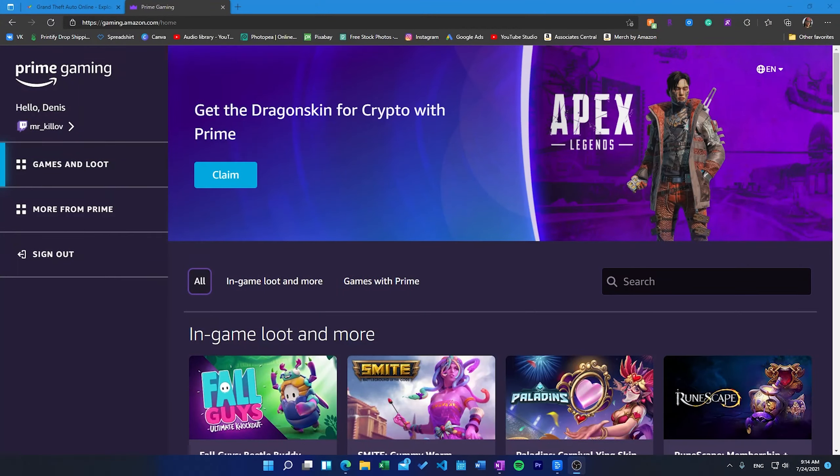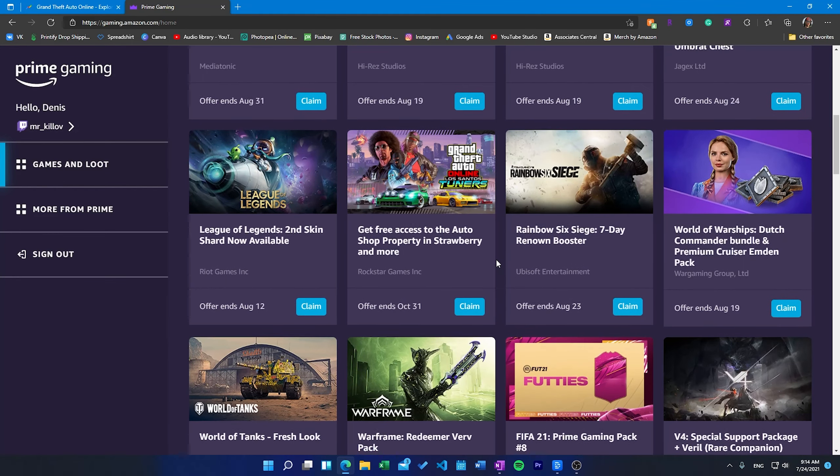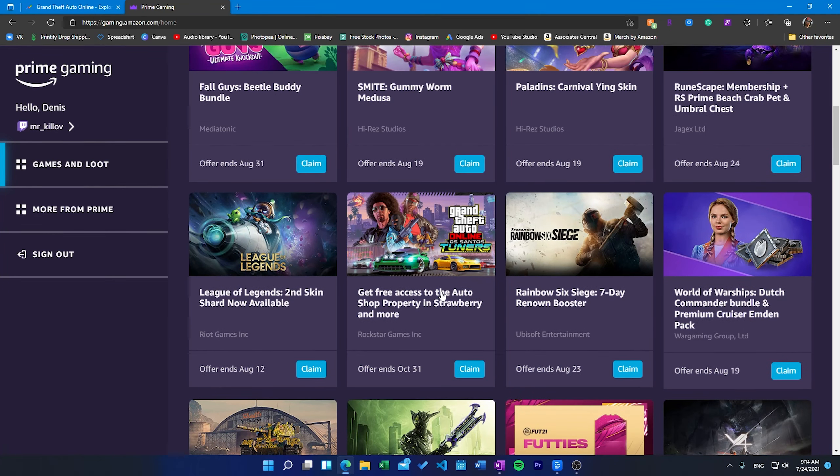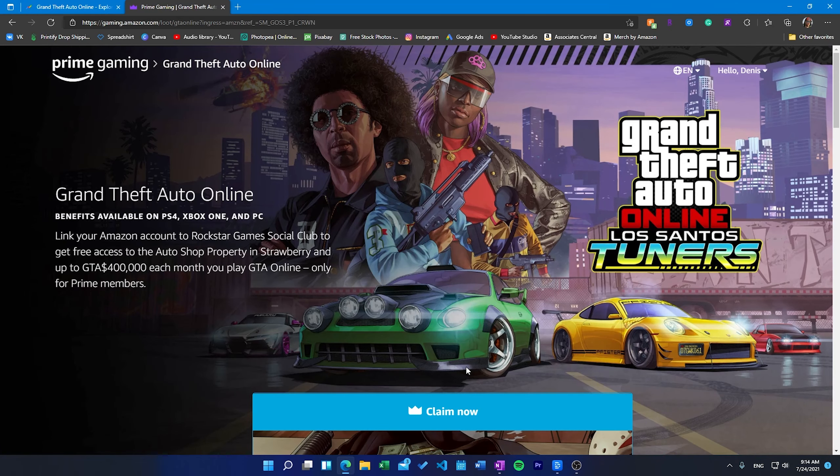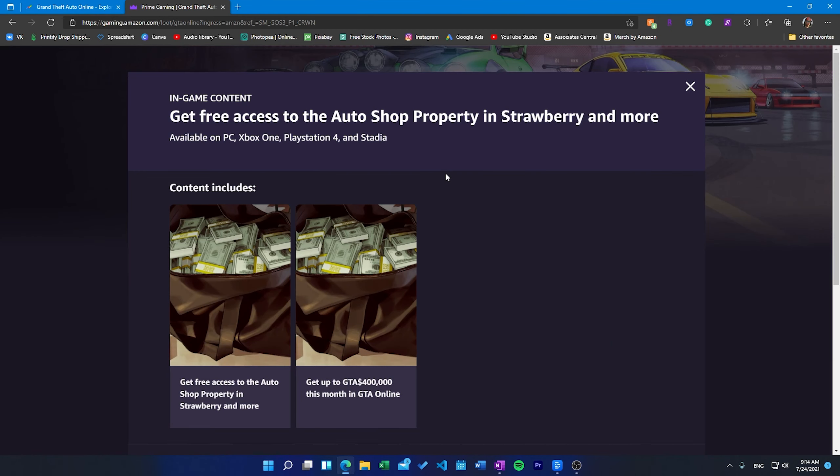First go to gaming.amazon.com and find an offer for GTA Online. You would have to have Amazon Prime to get access to this offer, but you can also sign up for a 30 day trial if you've never had Amazon Prime to get your perks for GTA Online.